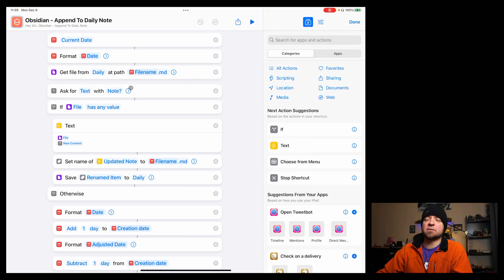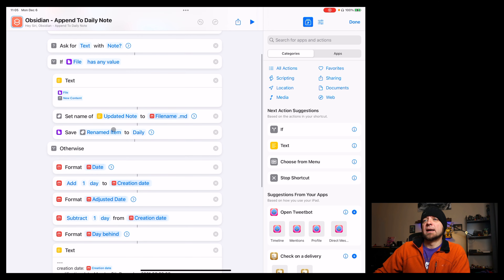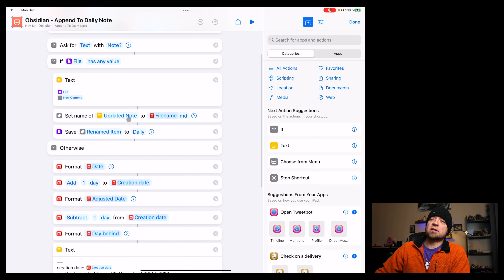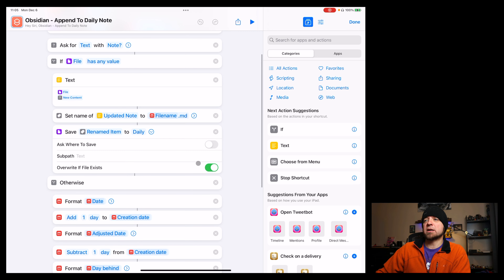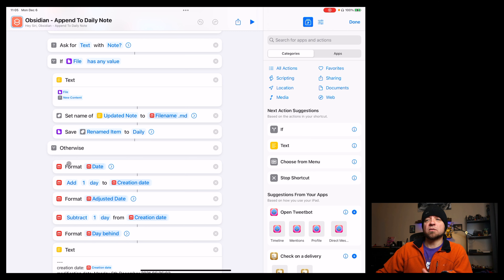We're going to ask for text right now — I ask before I check so I don't have to ask twice. If the file has any value, we put the file in and then add any new content. Then we set the name of the updated note to the file name and save the file into the daily folder. We're basically just overwriting it if it exists, because there's not a really good way to append inside Shortcuts — so we just overwrite it.